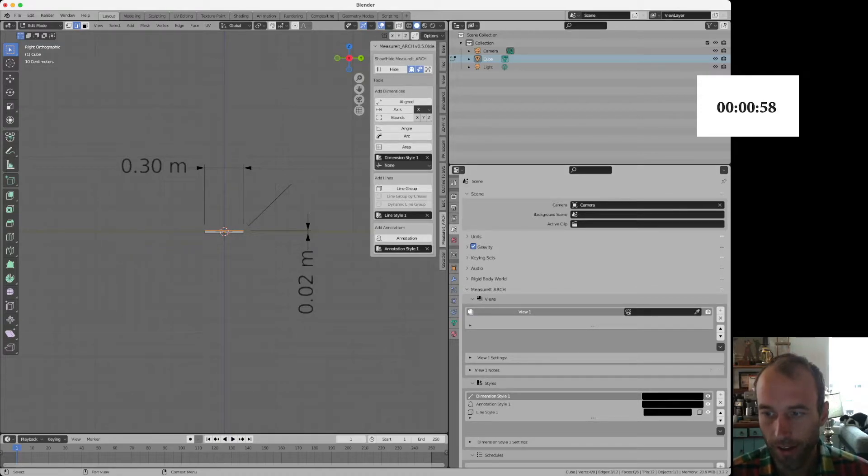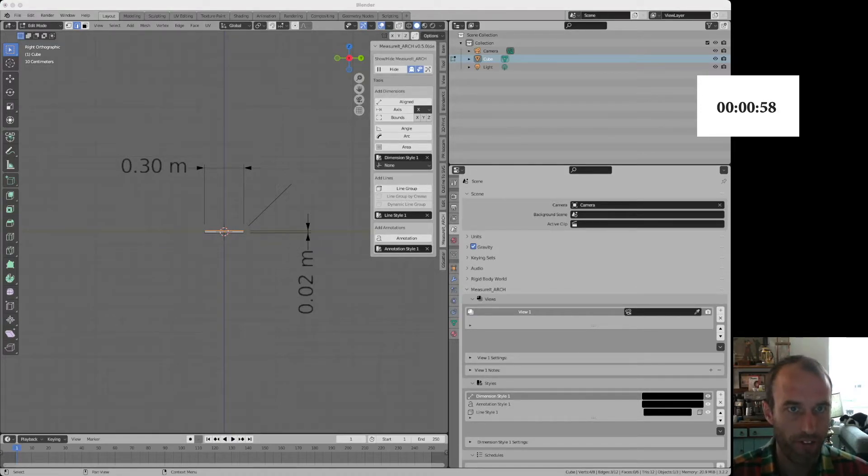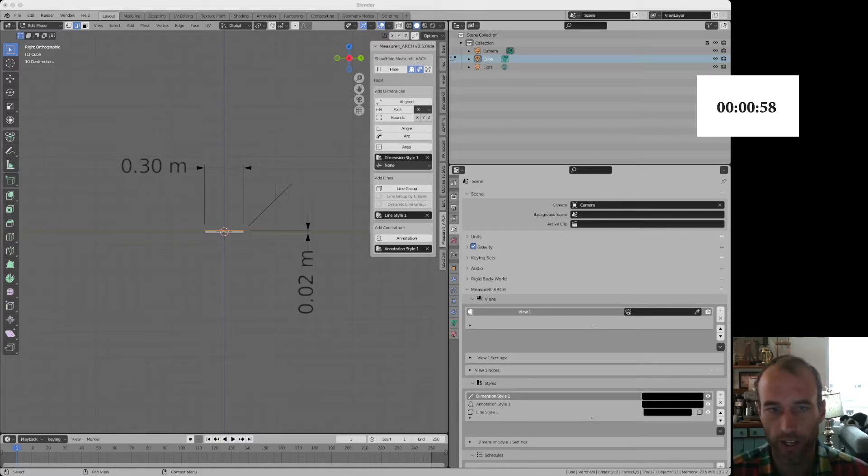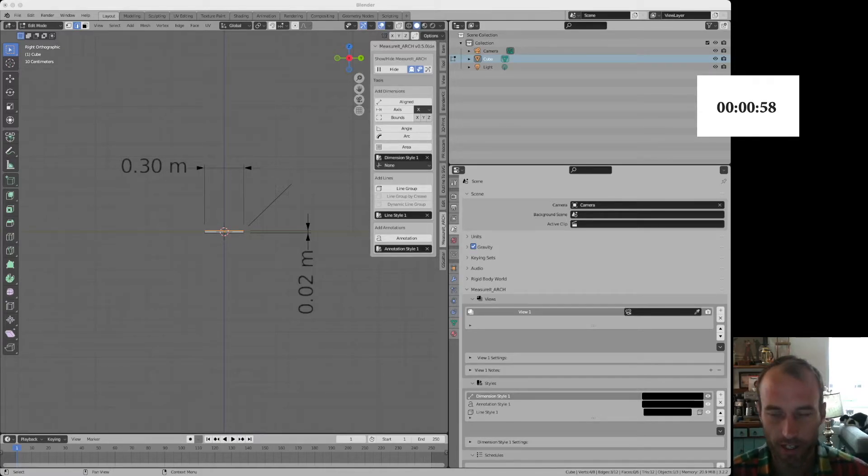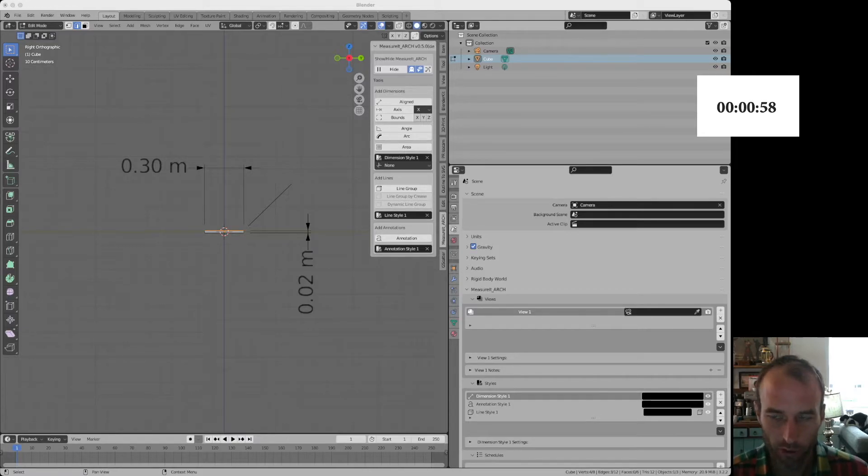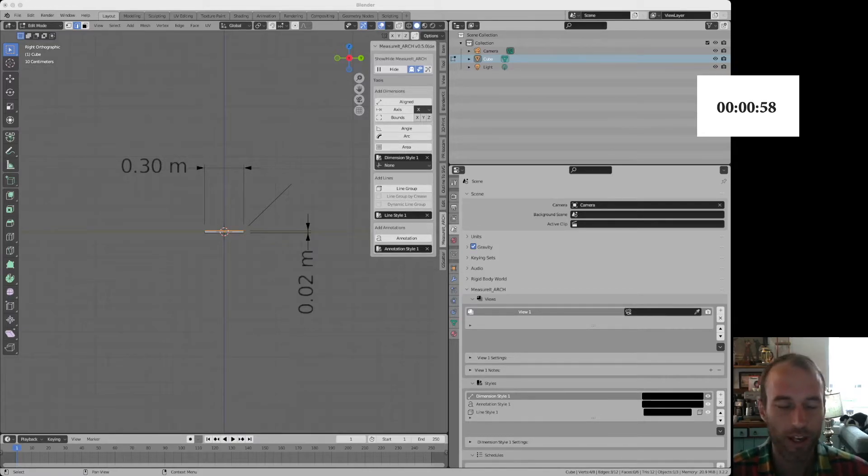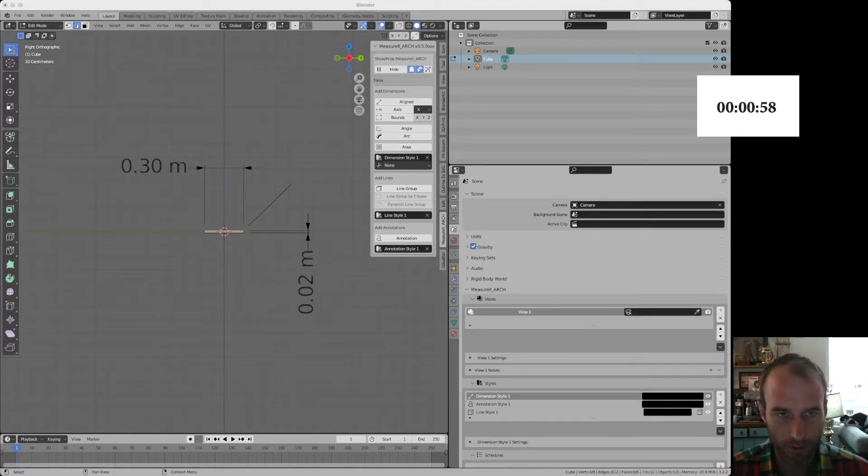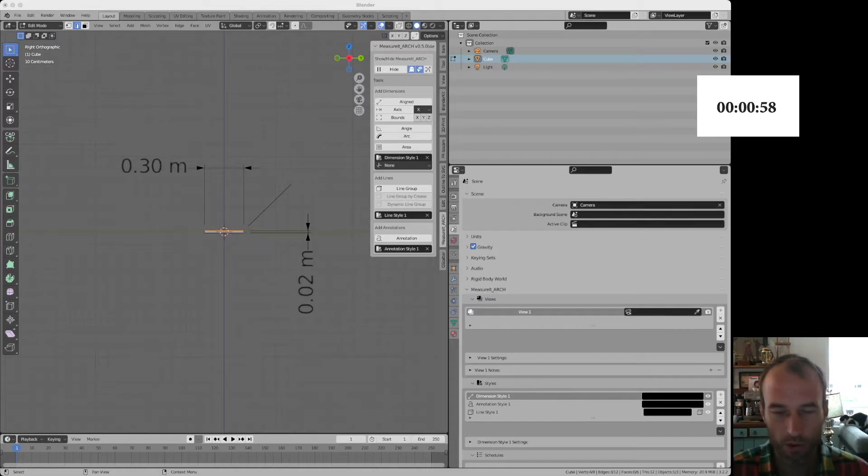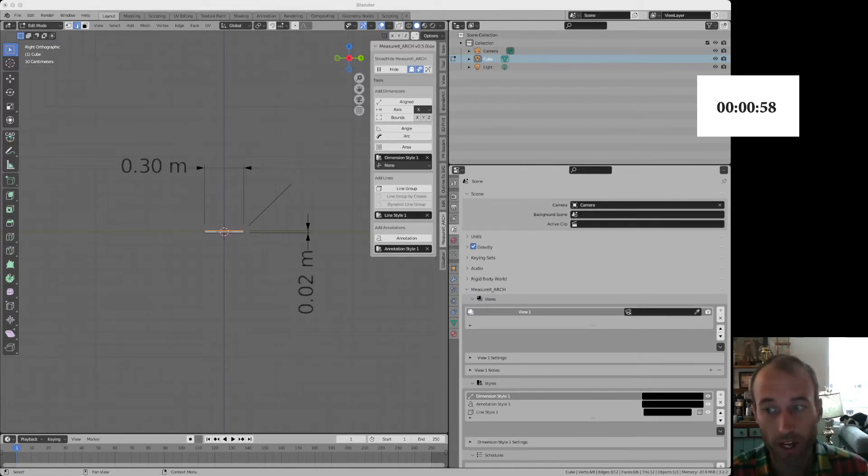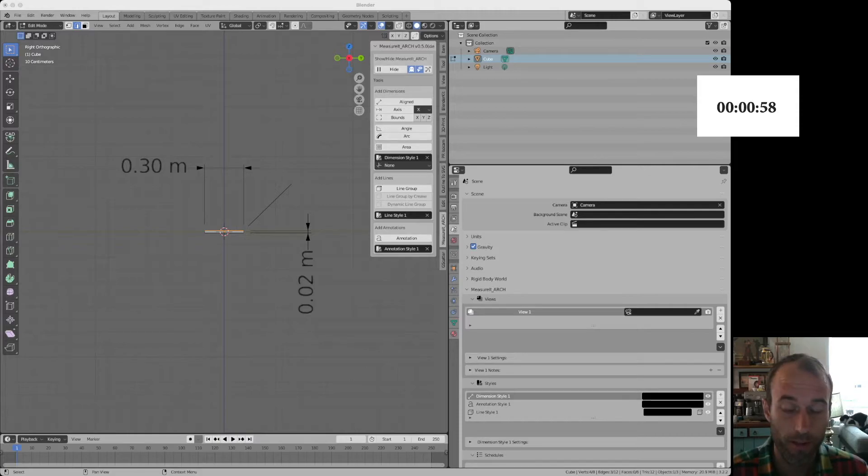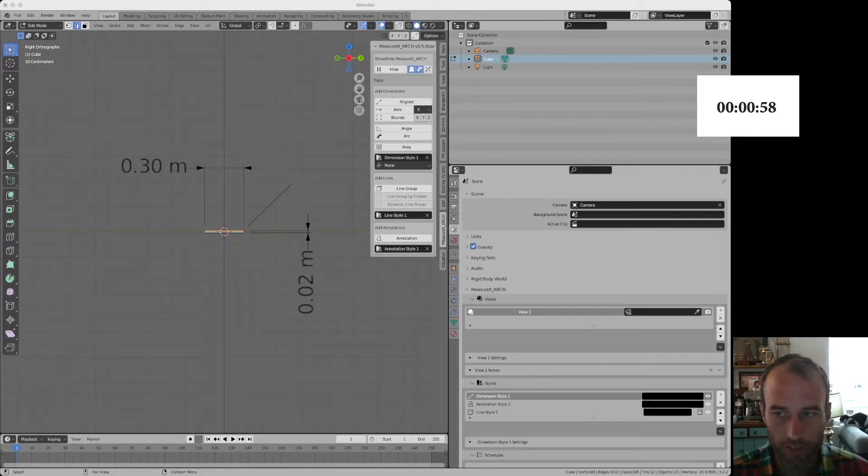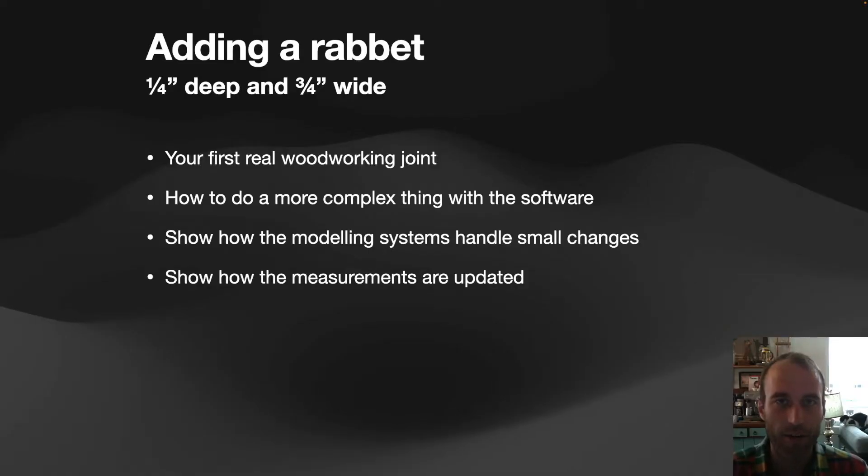Blender automatically puts it in orthographic mode or parallel projection, which is super helpful for getting accurate, scalable drawings that you can work from. You can also get more detailed with Blender in that you can start rendering out with lines on them and stuff, which makes really clean drawings. Not quite as nice as FreeCAD's, in my opinion, but much better than what you're getting with the free version of SketchUp.